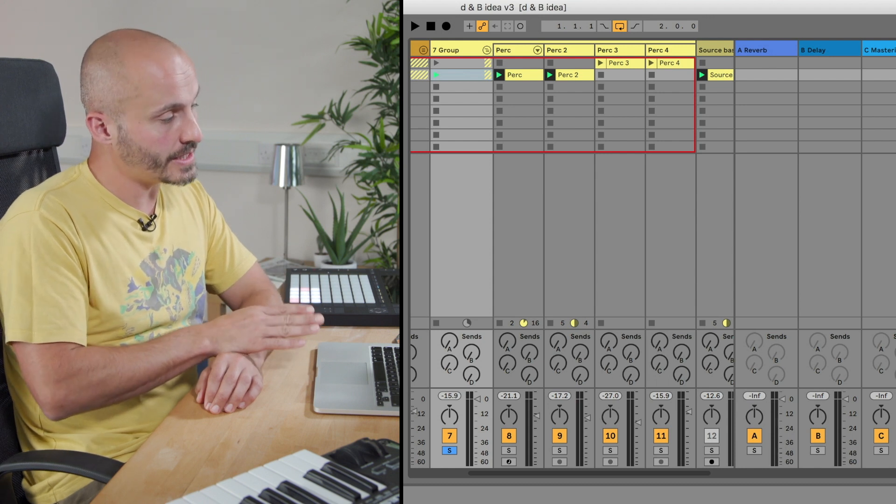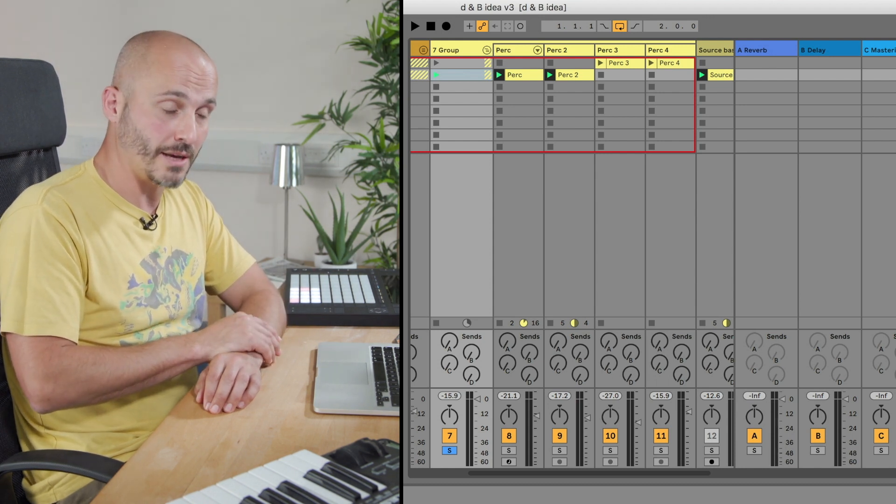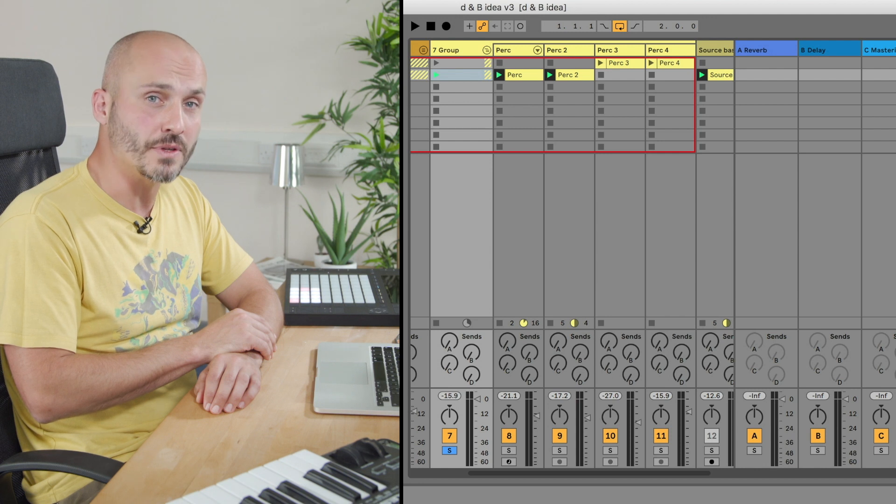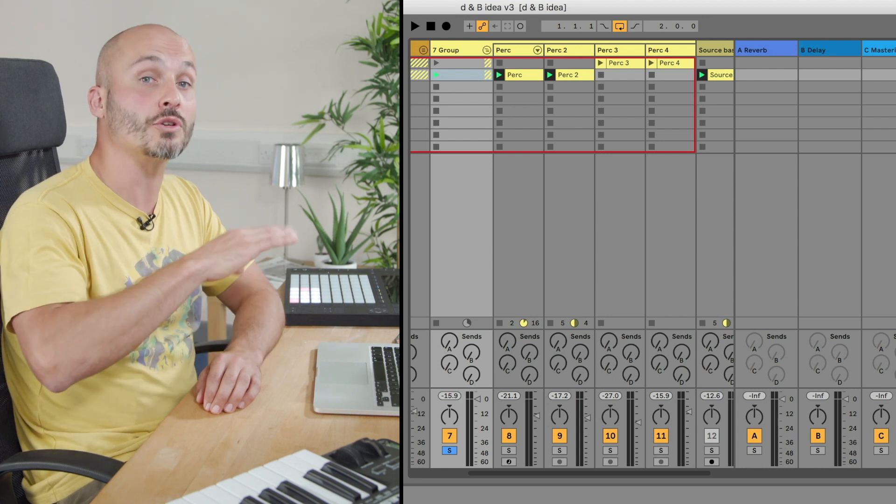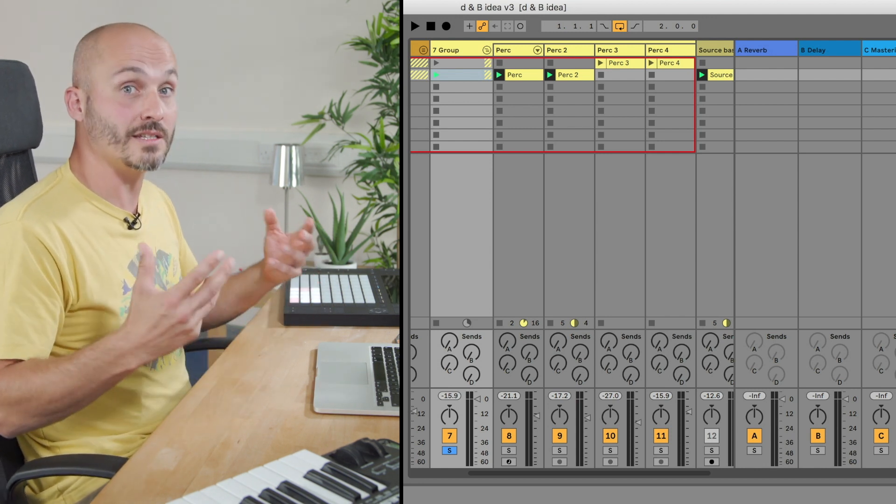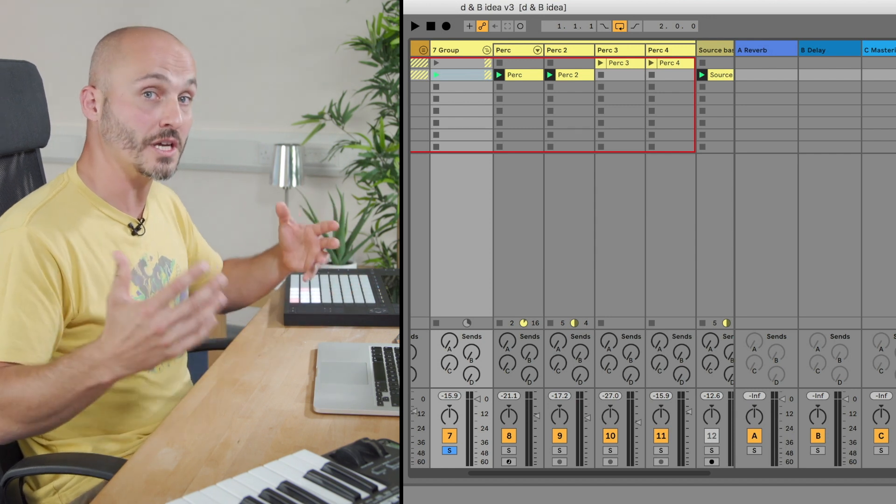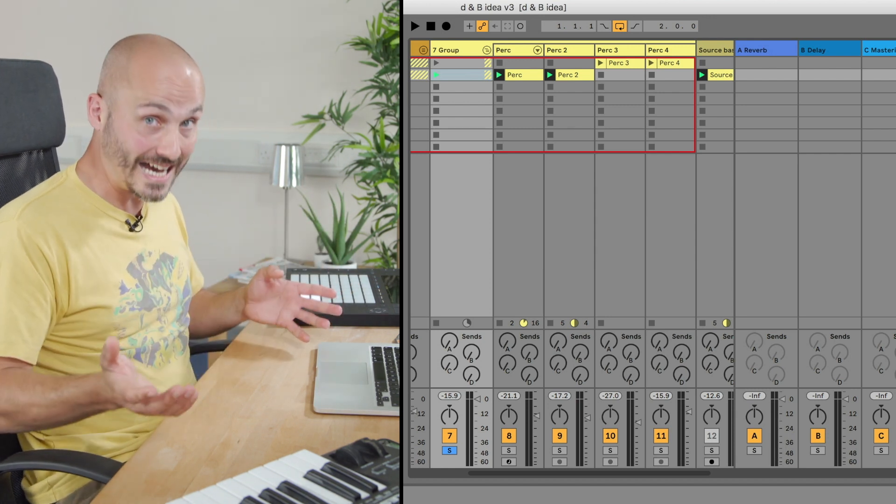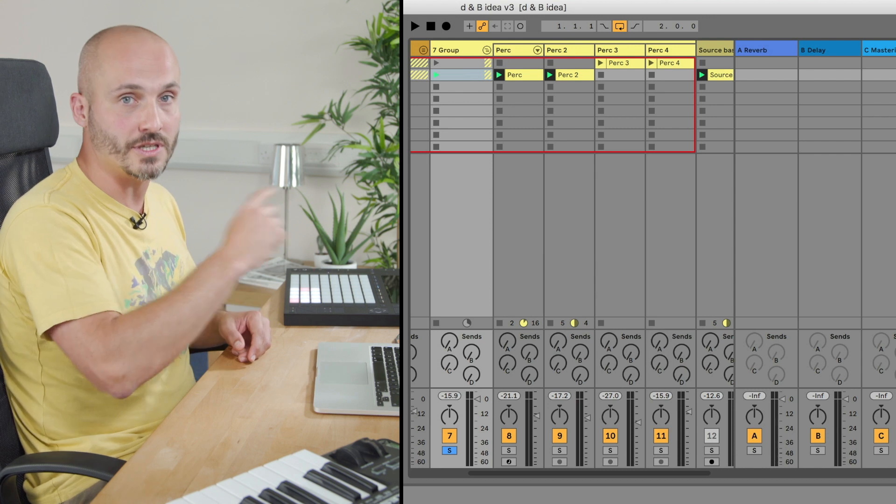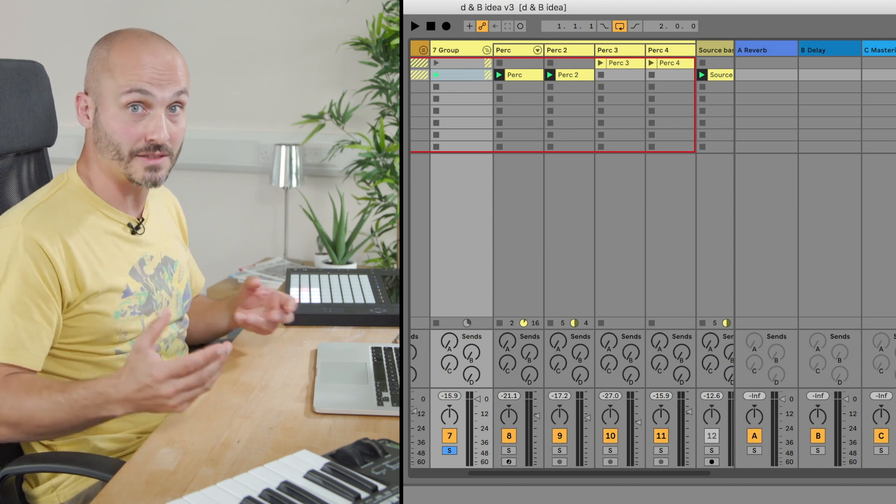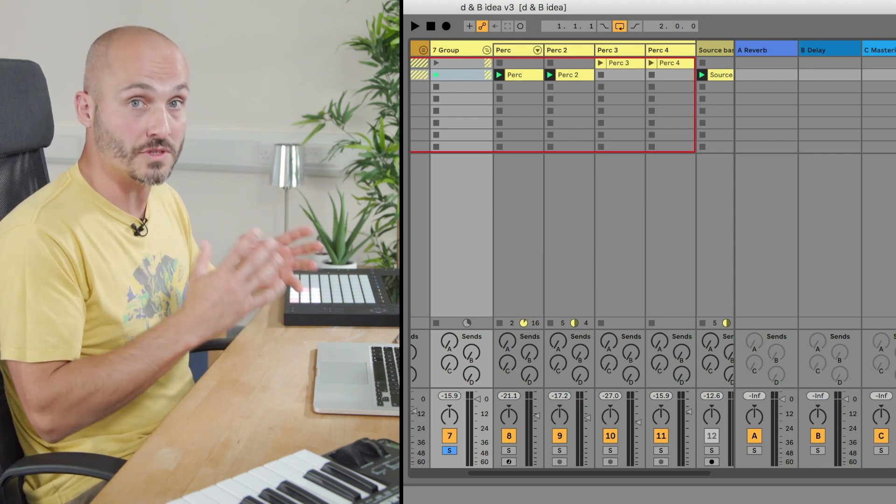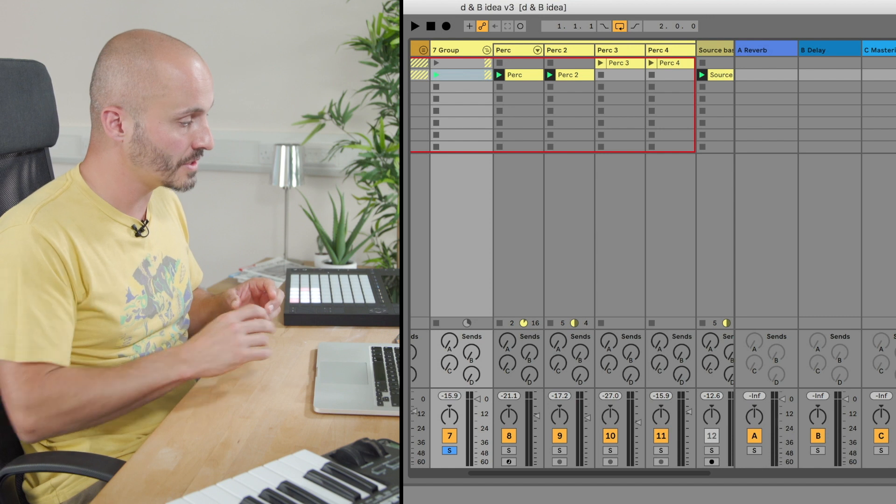In this case we've got our percussion parts and I might want to add some kind of ambience across the group so all the percussion parts start singing to the same tune of having the same shared ambience. Again, I can drag a reverb to each one individually, but that's the advantage of the groups. We can just do this as a whole to everything at once.